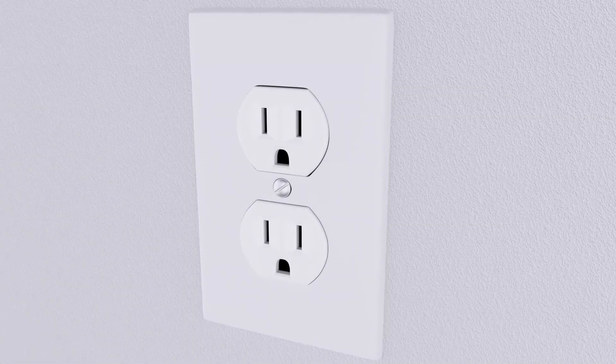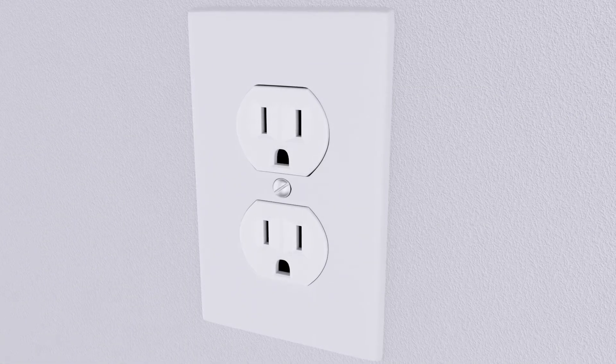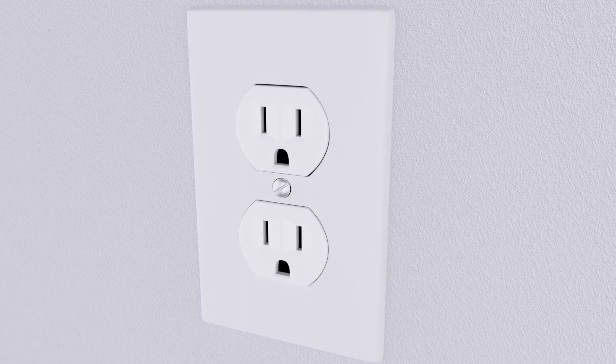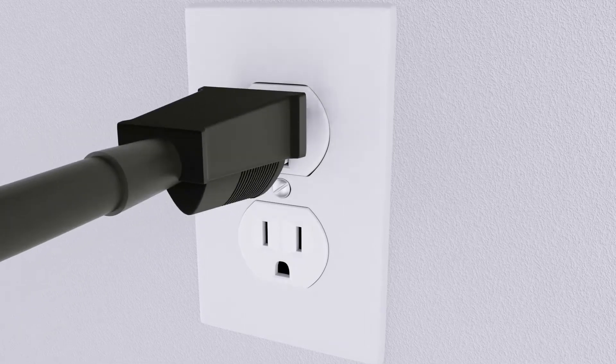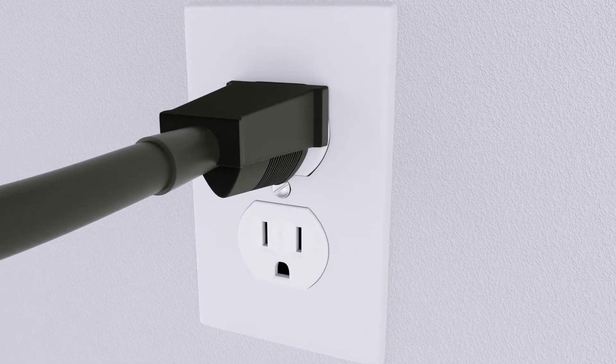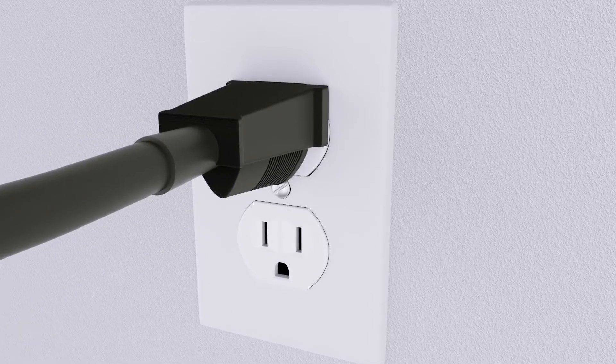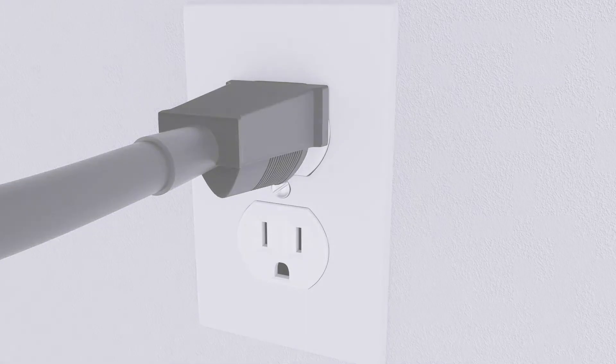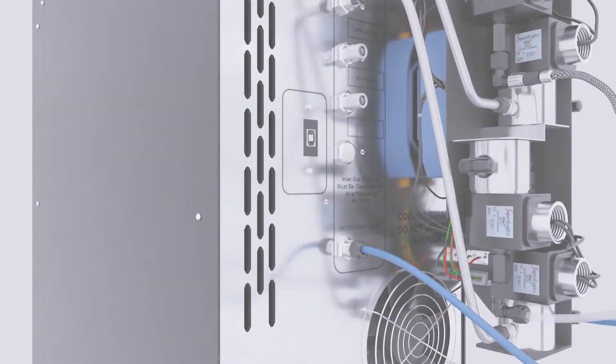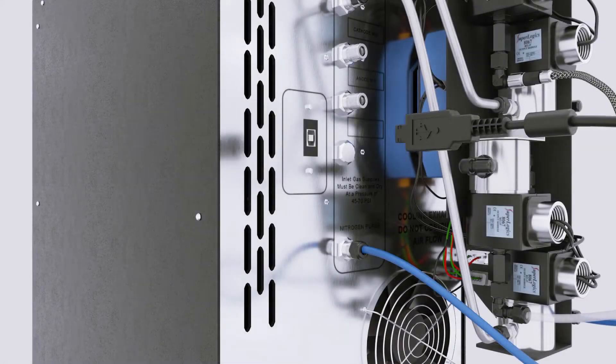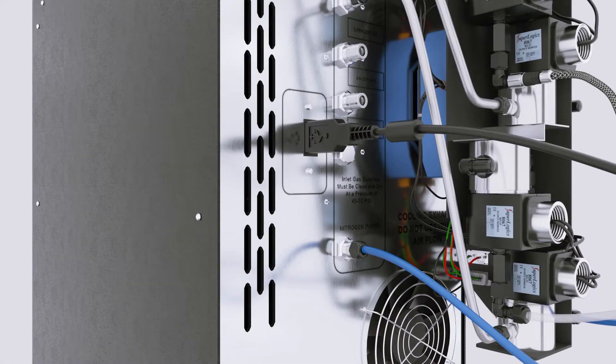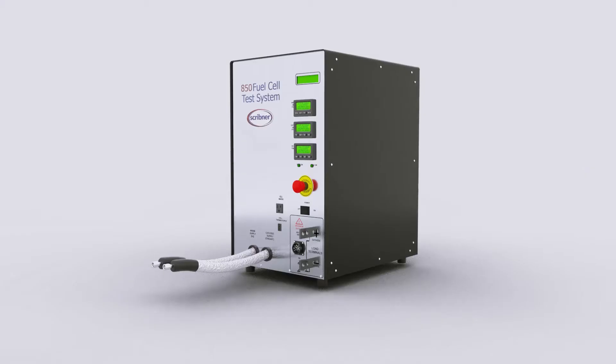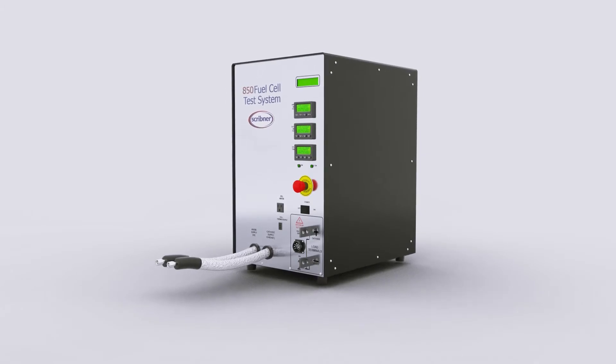Connect the 850 to a standard power outlet. 120 VAC or 230 VAC configurations are available. Connect a USB cable from the 850 to the host computer.